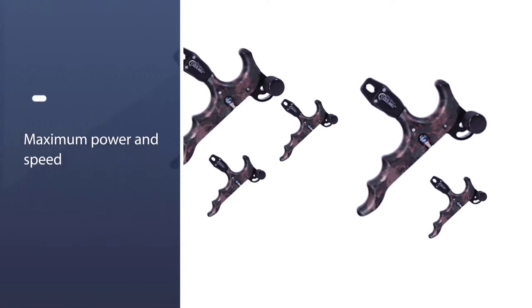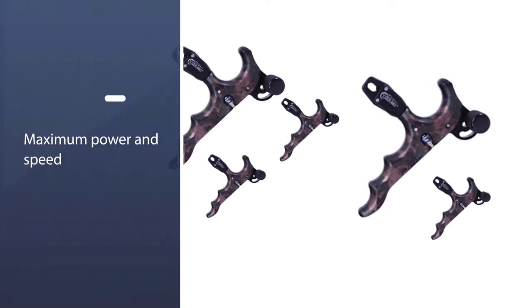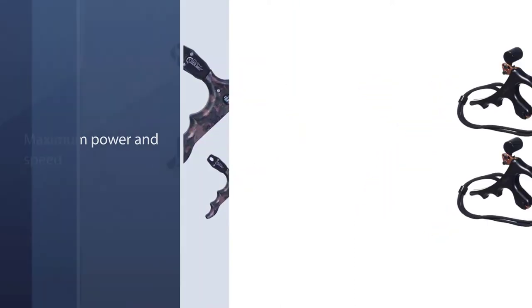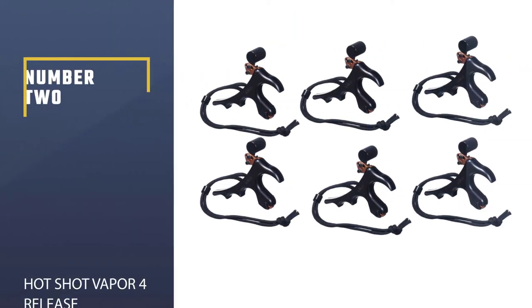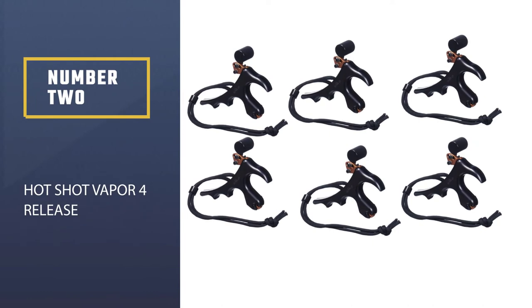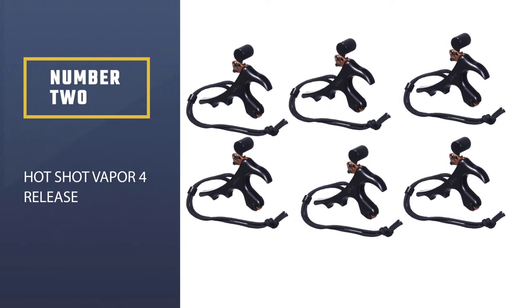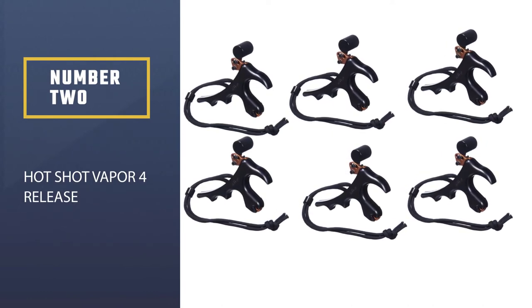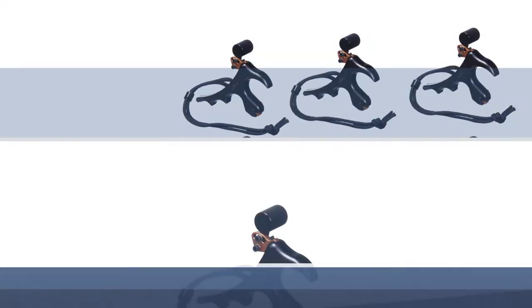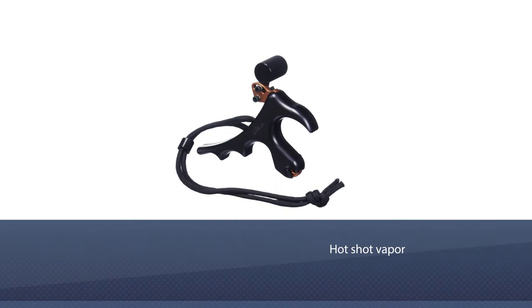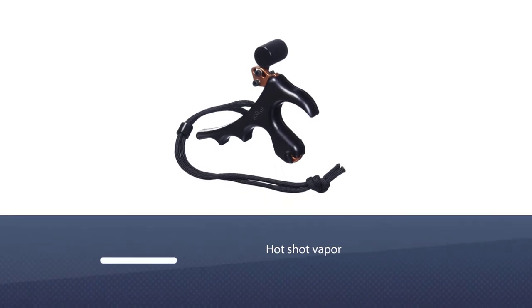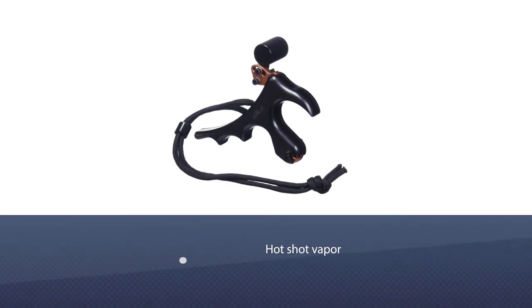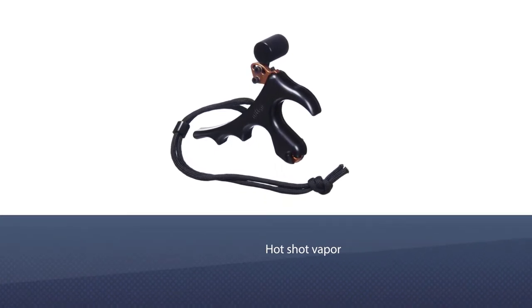Number two: Hot Shop Vapor Release. The Hot Shop Vapor release is perfect for hunting with its zero internal noise and automatic jaws.